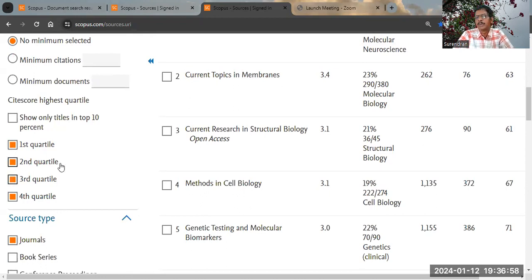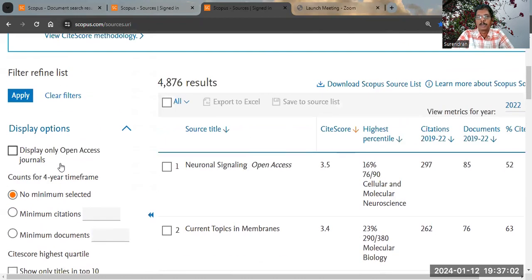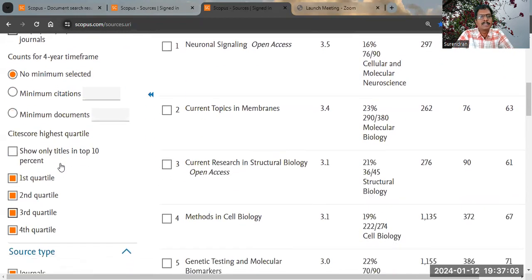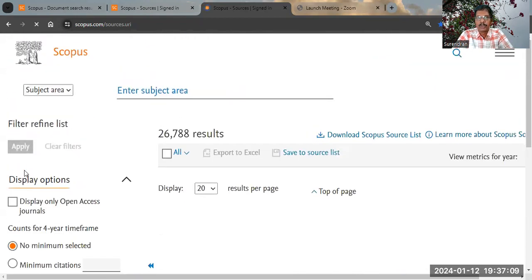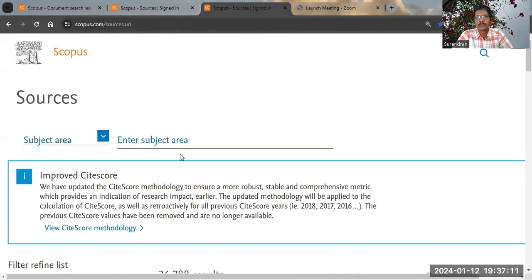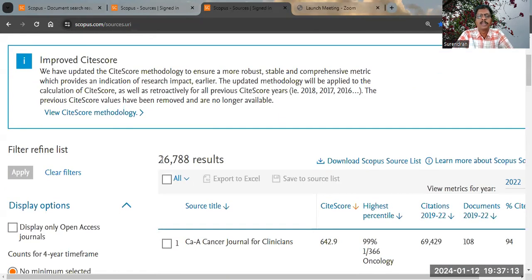Please note that when you start searching for journals on the Scopus database, check Q1, Q2, Q3, and Q4 together, and also check 'journals' and apply. Instead of 45,000 or 42,000, you will now see 26,700 journals. When you search journals this way, you will be getting Q1, Q2, Q3, and Q4 journals — that is, only important journals.